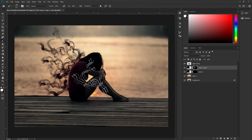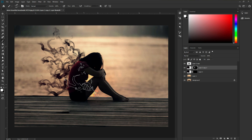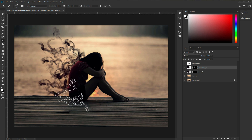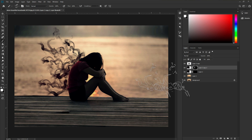Now we just added our smoke into the image. The next thing: we need to create another smokey effect on the model so that it looks like a similar composite on the smoke.